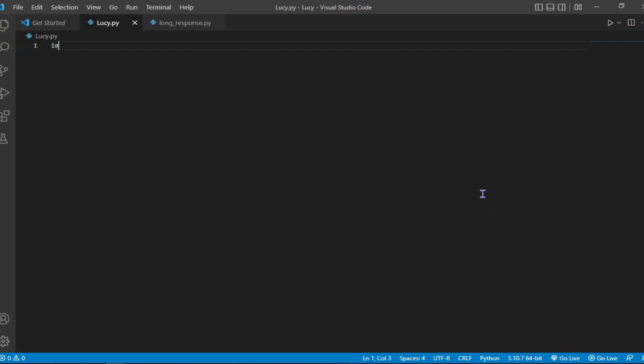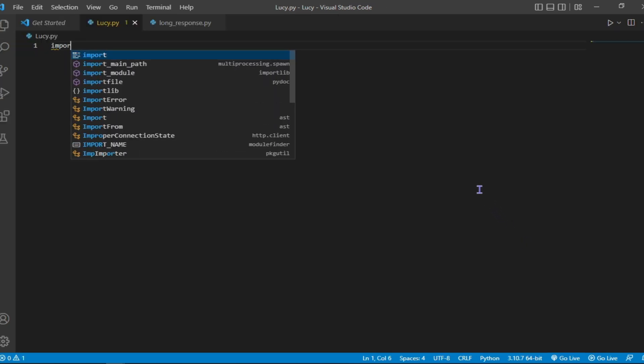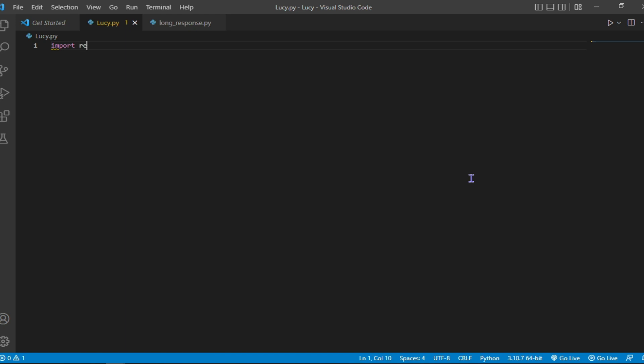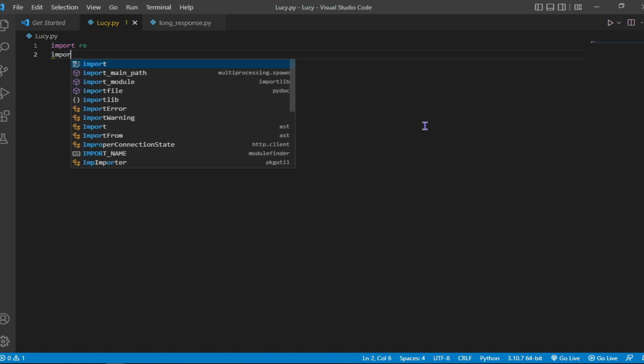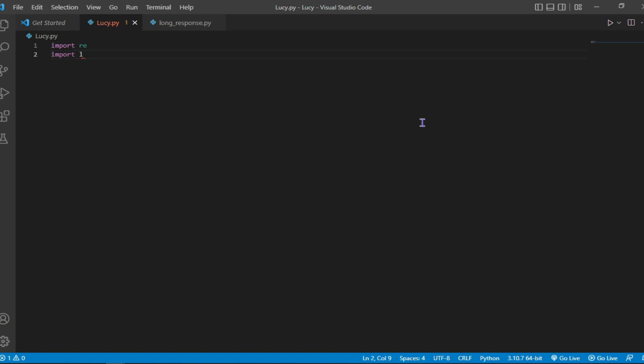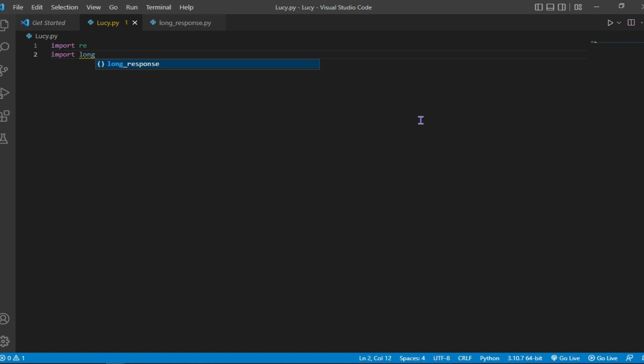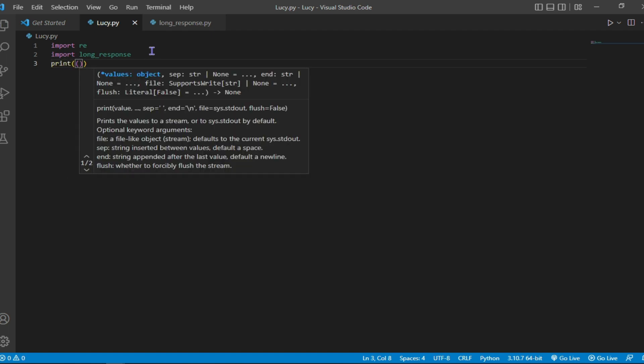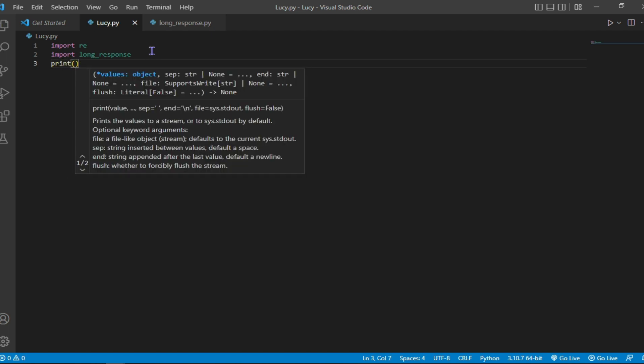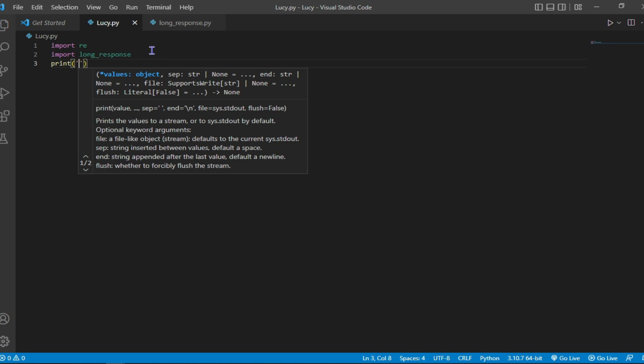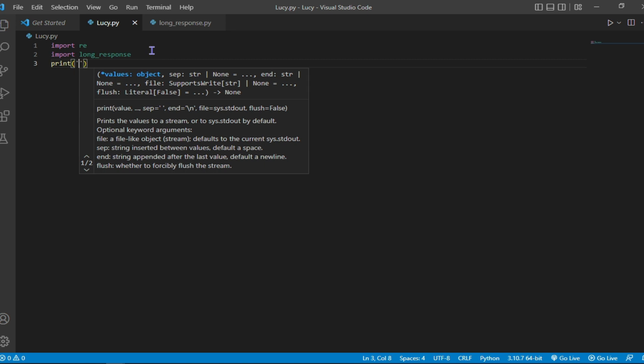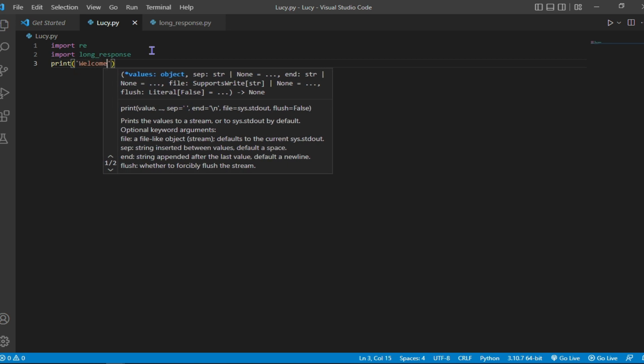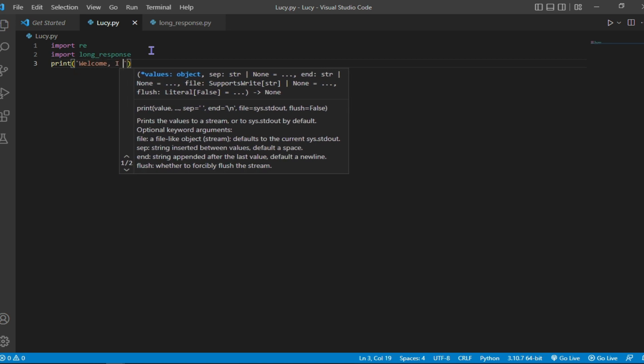I'll start by importing some libraries. For example, I'll start by importing re and long response, which is the name of the second Python file. Then I'll print out a welcome message like welcome, I am Lucy, you can start the conversation by saying hi, or typing it obviously.